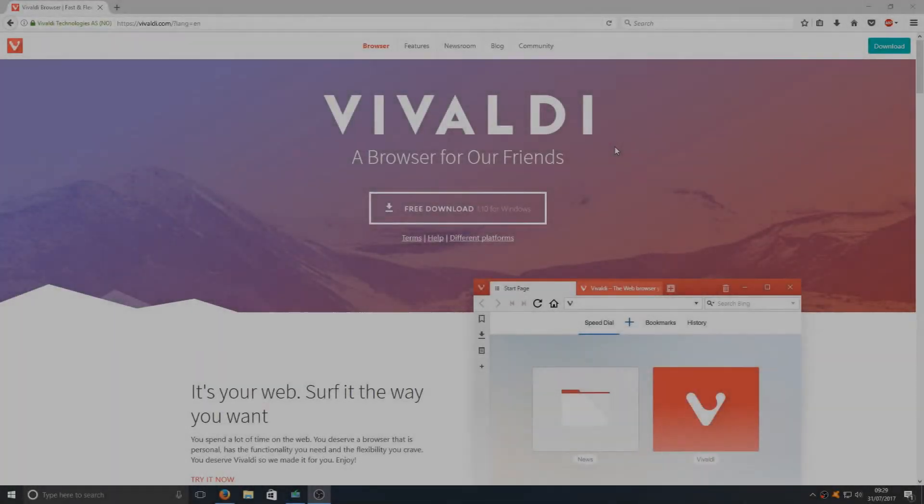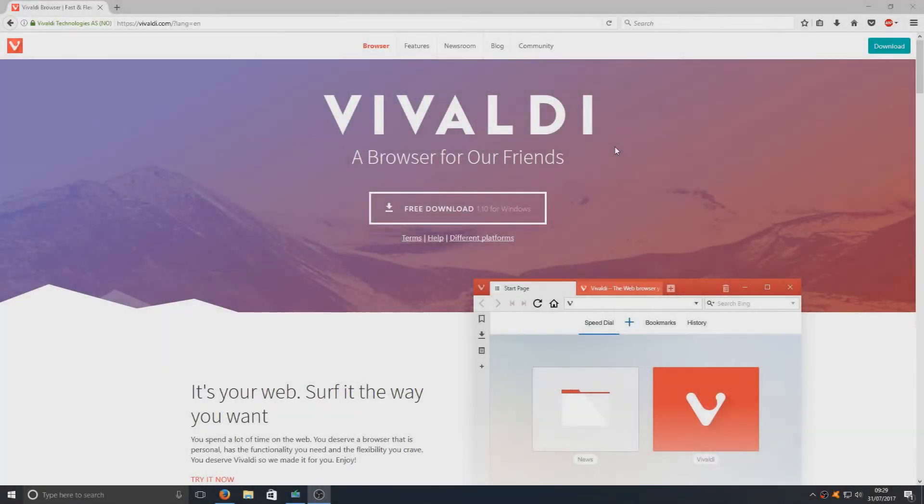Hello and welcome back to another Computer Sluggish tutorial. Today we're going to be taking a look at Vivaldi web browser.